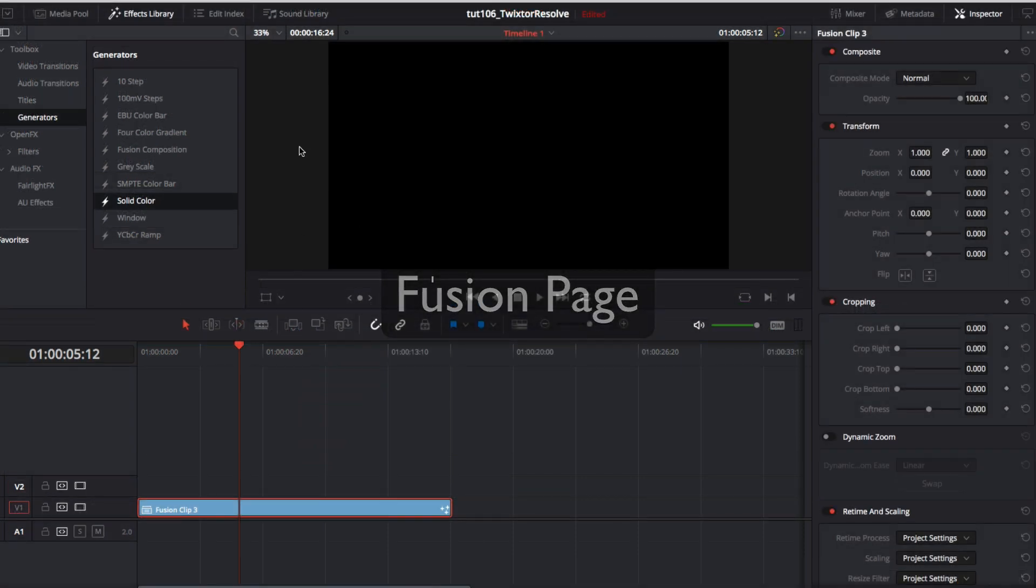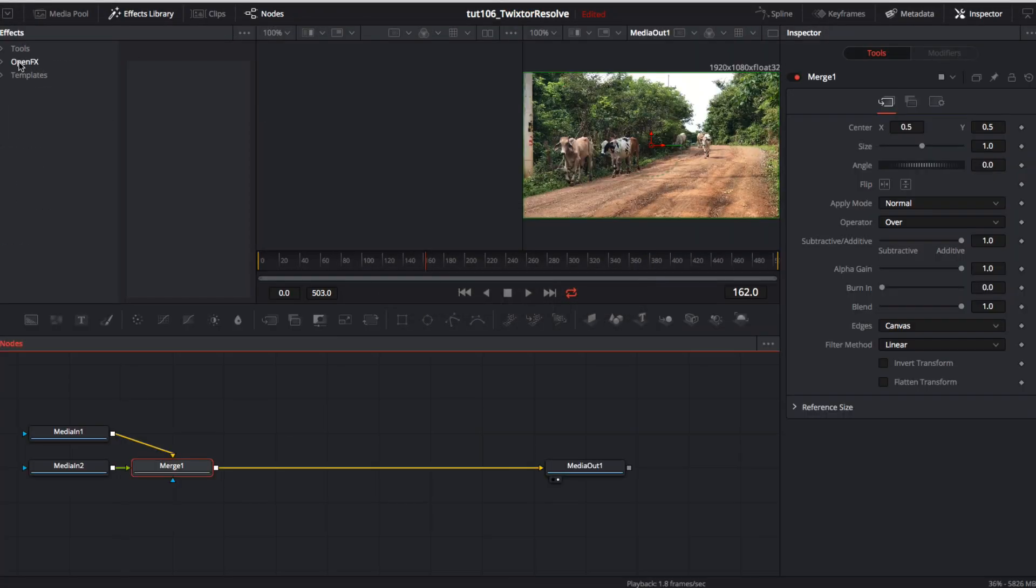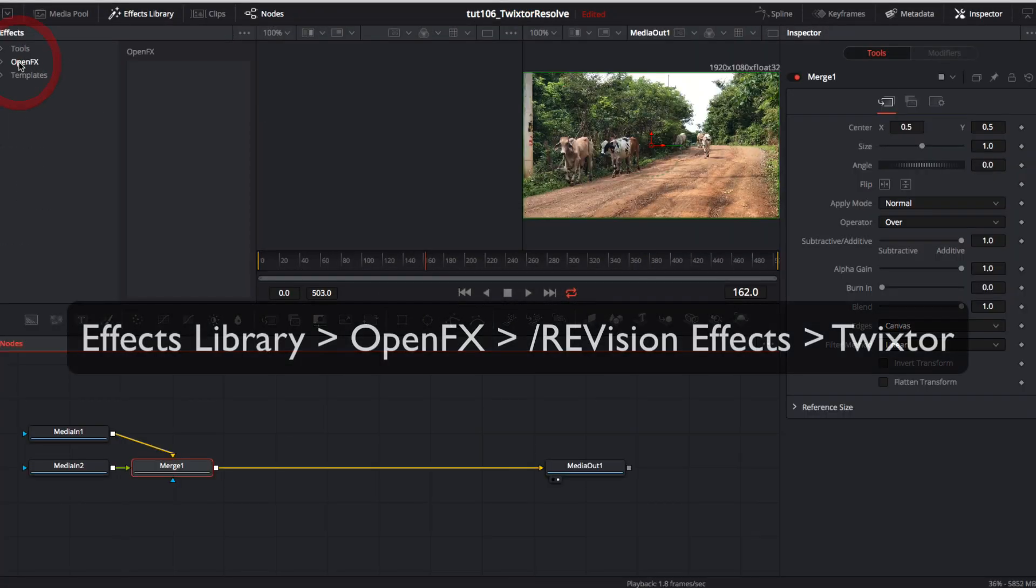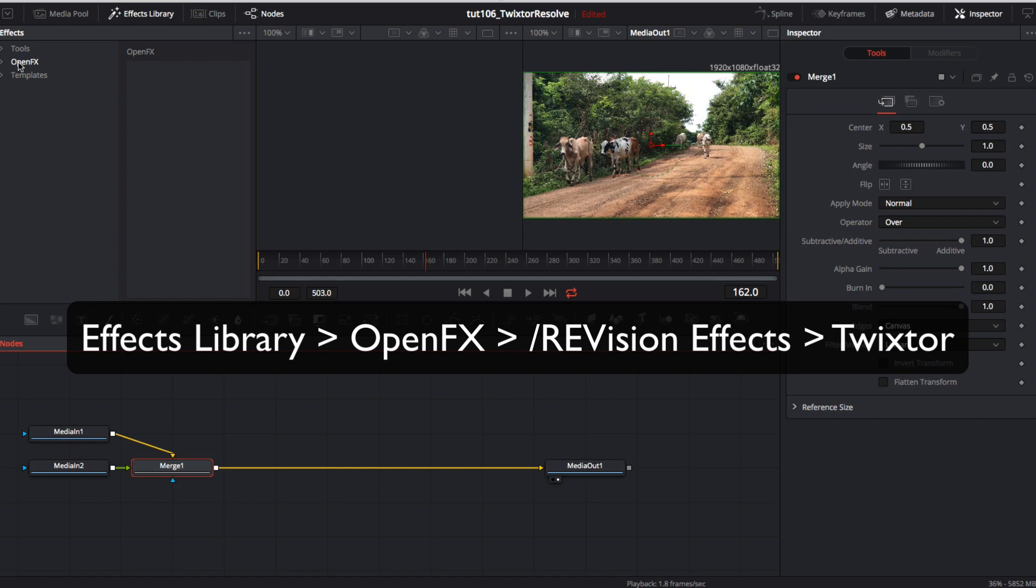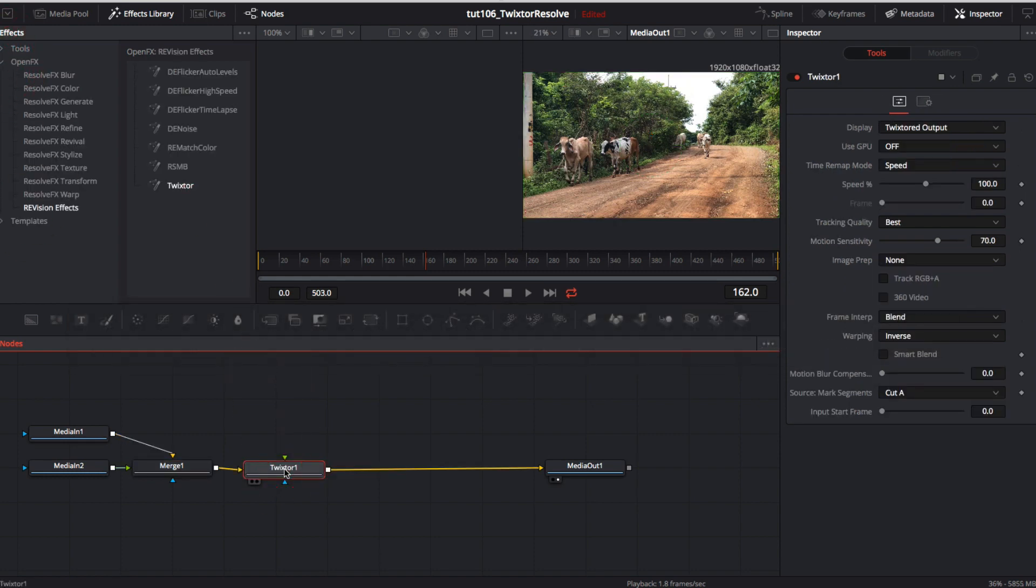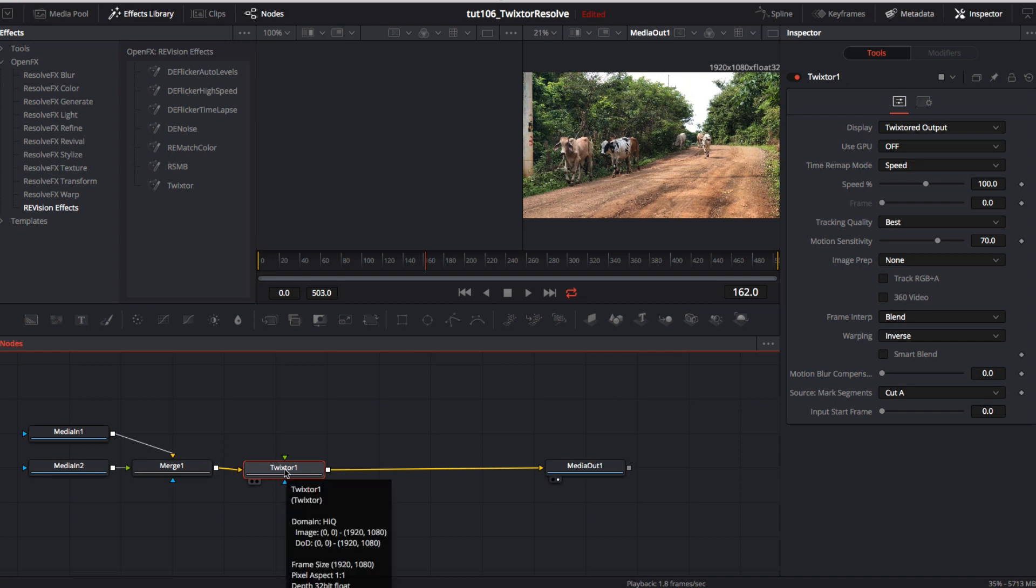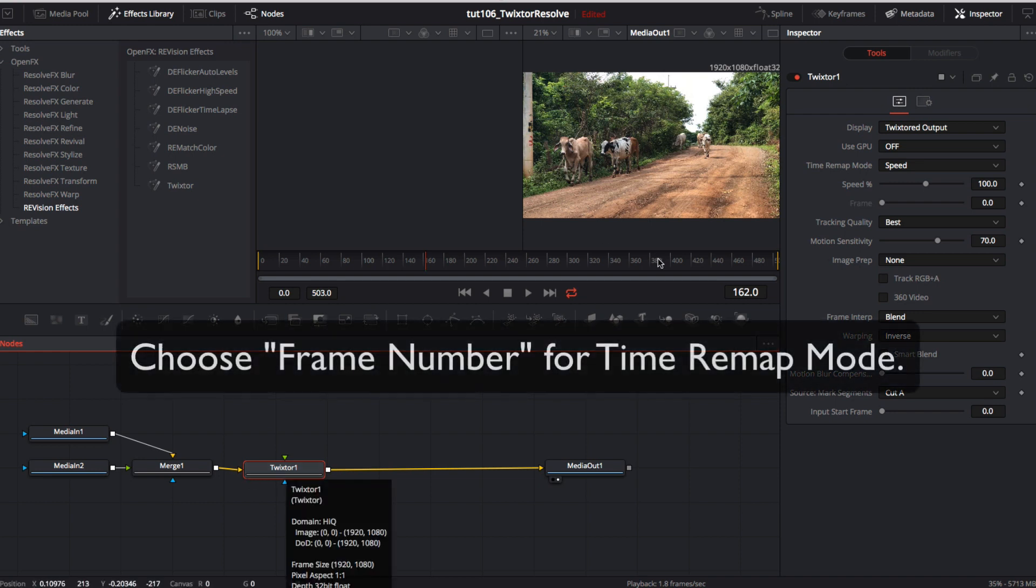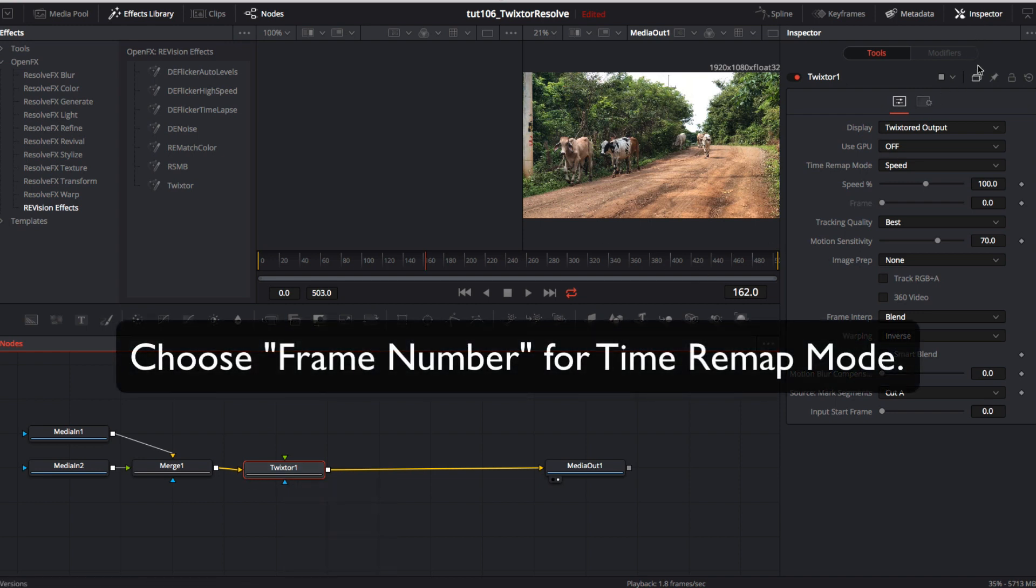We can go to the effects library, open effects, revision effects, and drag Twixtr down after the merge OneNote. We can select the clip and go to the inspector and this time we'll choose frame number for the method.